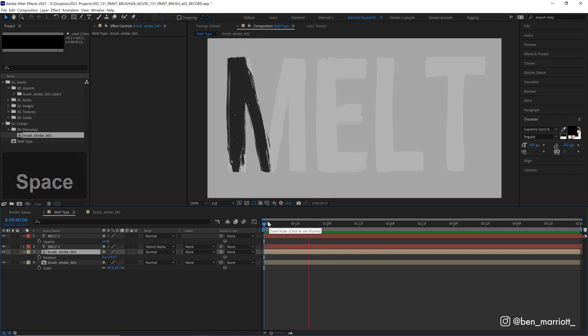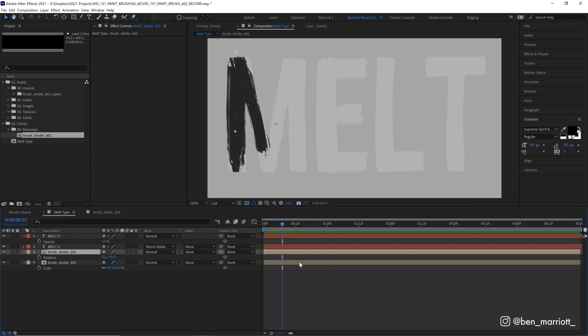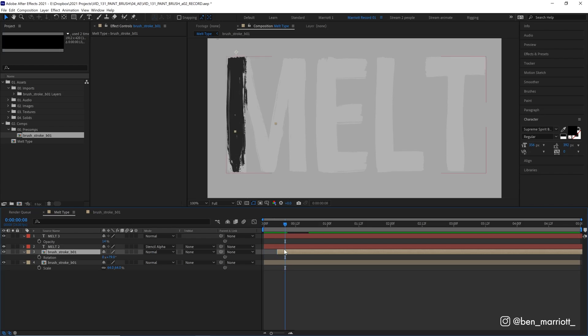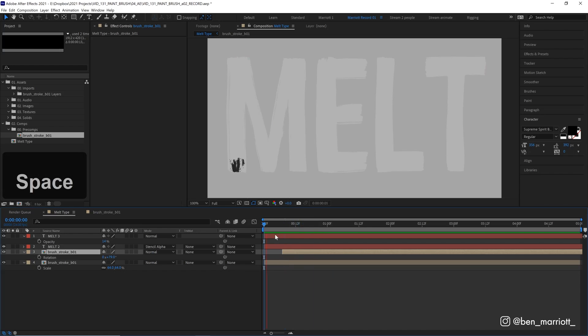OK, so now if we play it back, both our brushes are drawing on at the same time. So we need to offset the second brushstroke. So let's drag it across our timeline and let's find the point where the first brushstroke ends or completes drawing that part of the letter. And then our next one can continue and you can tweak these to your own taste.